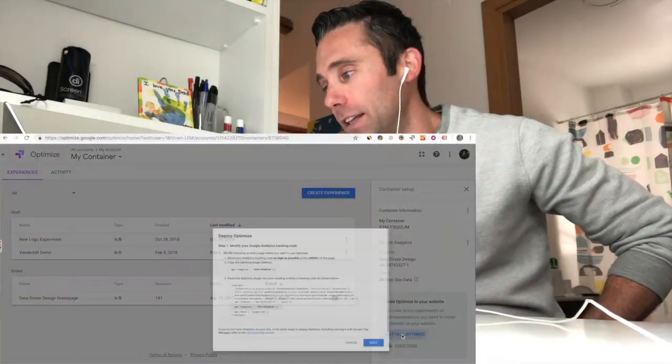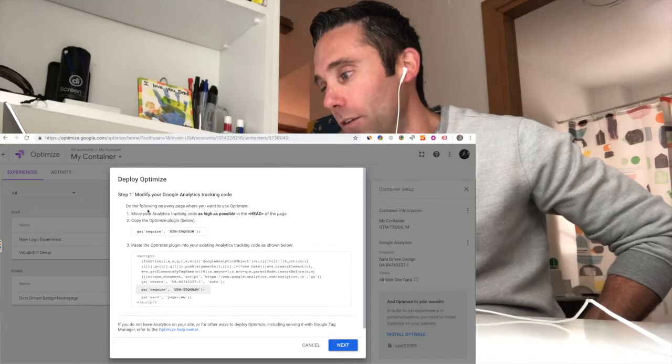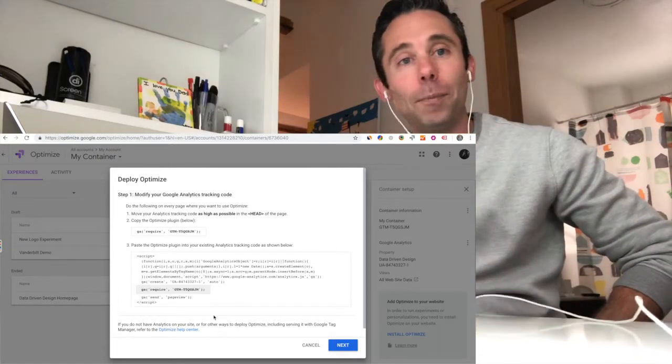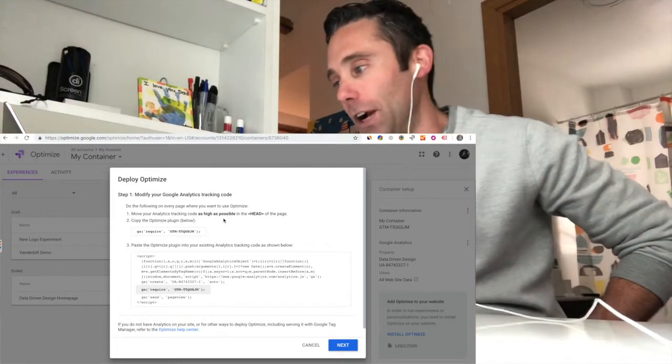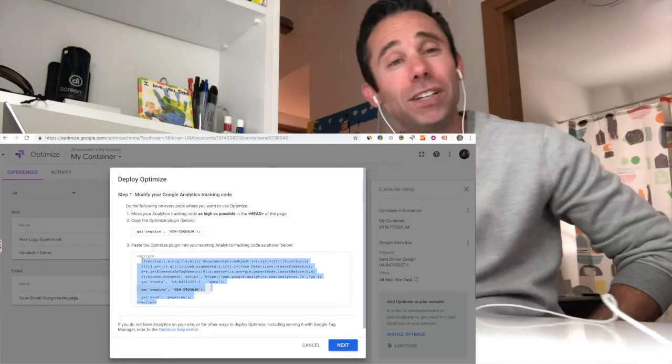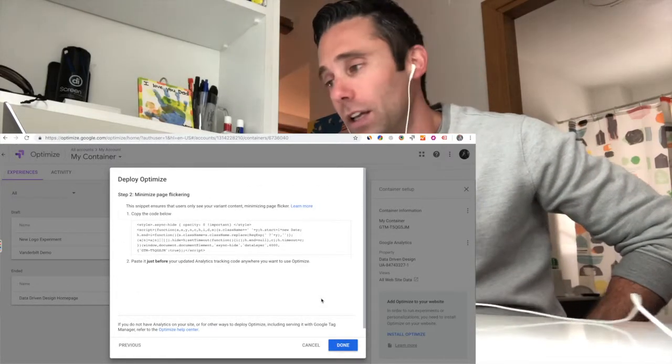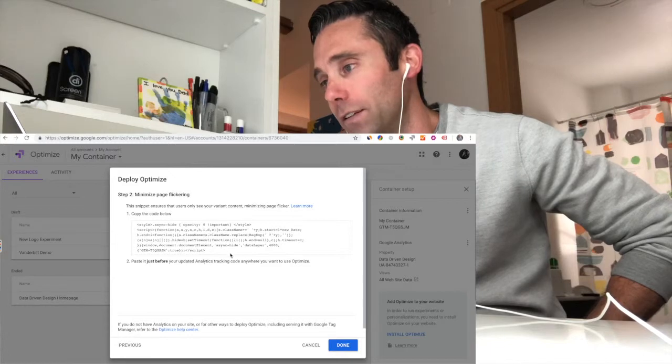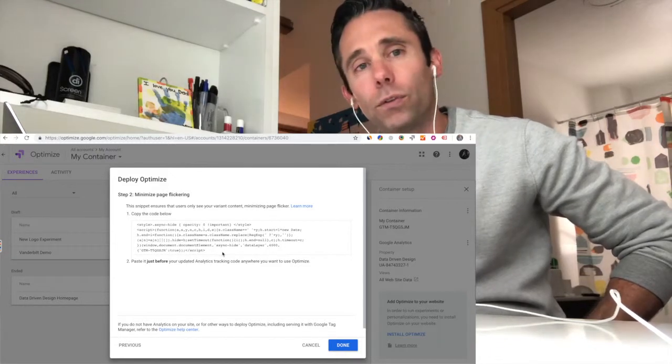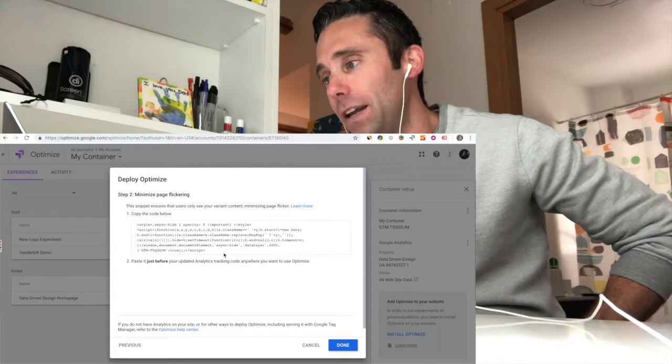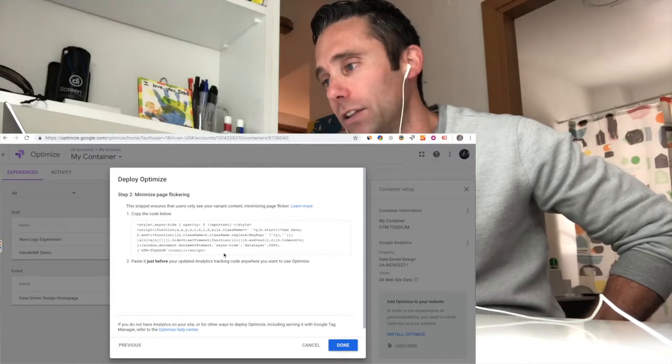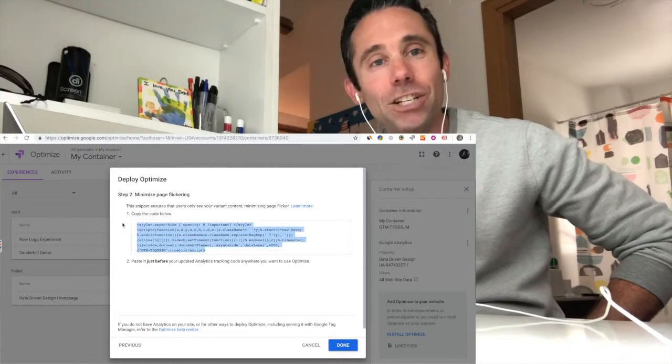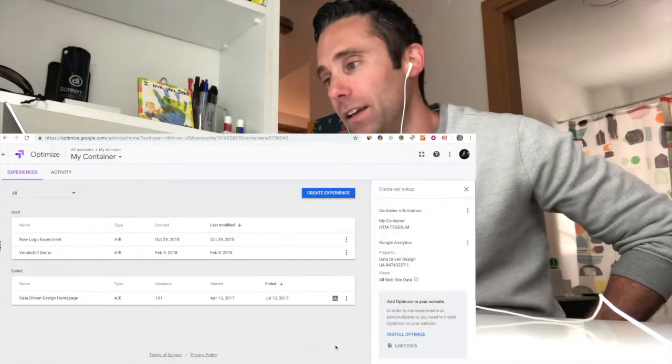Once you get in there, you're going to be taken to your dashboard, your container dashboard. It looks like this, and you can click the button over on the right-hand side that says Install Optimize under Add Optimize to your website. There's a bunch of documentation on the Google forums on this, but the most effective way is to just follow these instructions. It's going to walk you through the modified Google Analytics tracking code as well as what they call the page hiding snippet. I'm going to have links to that documentation at dataoveropinions.com blog version of this video. You can click in the description of this video to find it, but the best thing to do is to just use their tutorial within Optimize.